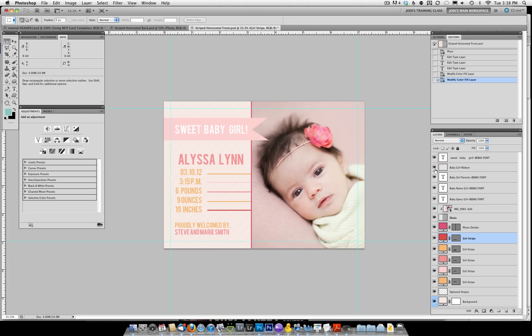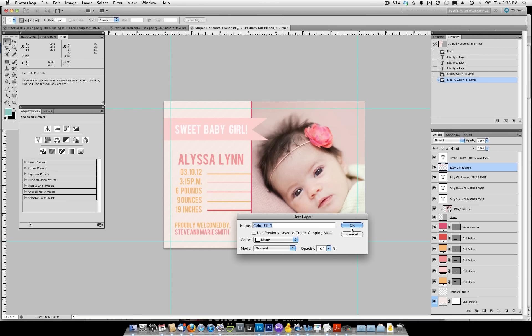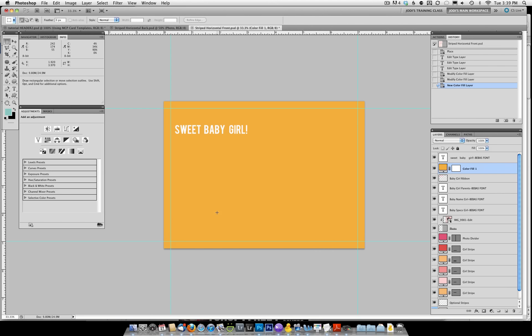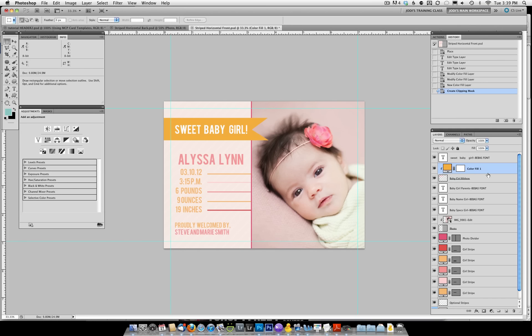If you want to change any of the elements — for example, the baby ribbon — because there is no color box next to it, we're going to go under Layer, New Fill Layer, Solid Color, then click OK. Let's say we wanted an orange color — come in here, pick an orange, and click OK. You'll see it covers up most of the template; anything below it is covered up. We need to add a clipping mask. To do that, go between the two layers while holding down your Alt or Option key. You'll see intersecting circles, and once you see them, while still holding Alt/Option, click with your left mouse button. It will create a clipping mask and now you'll see that color is orange instead.